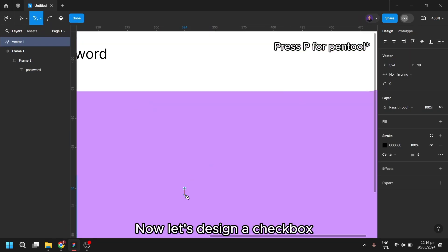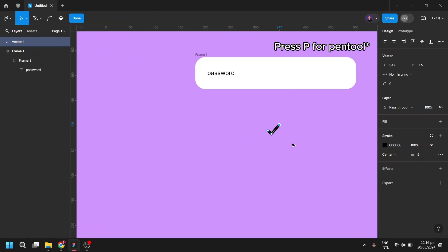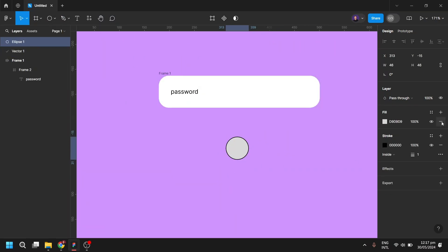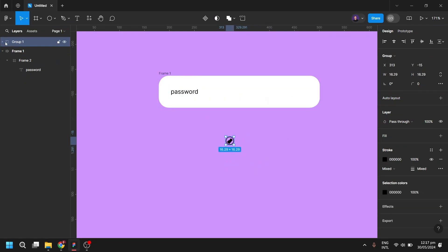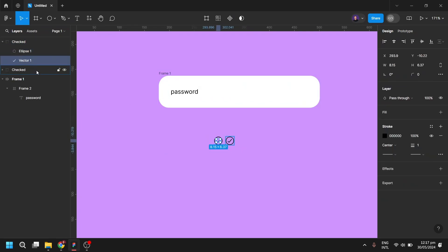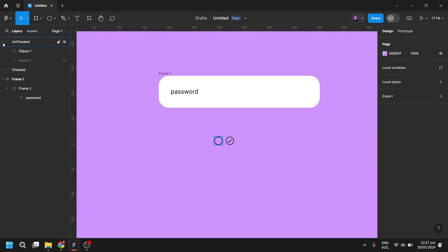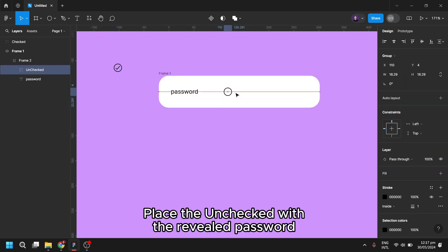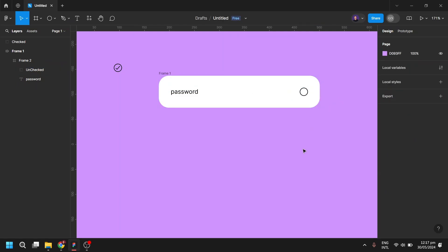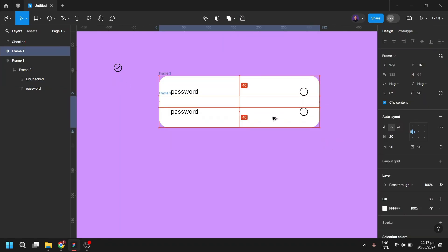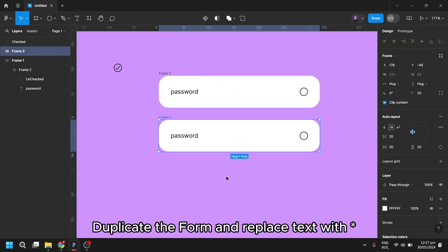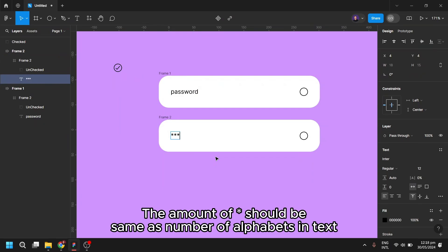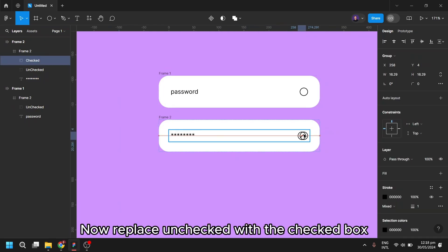Now let's design a checkbox. Place the unchecked width and the revealed password. Now replace unchecked with the checked box.